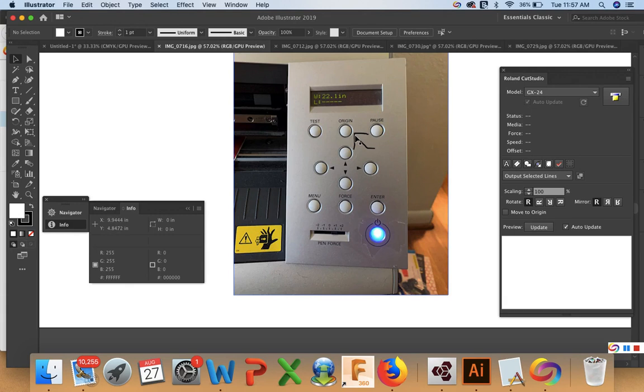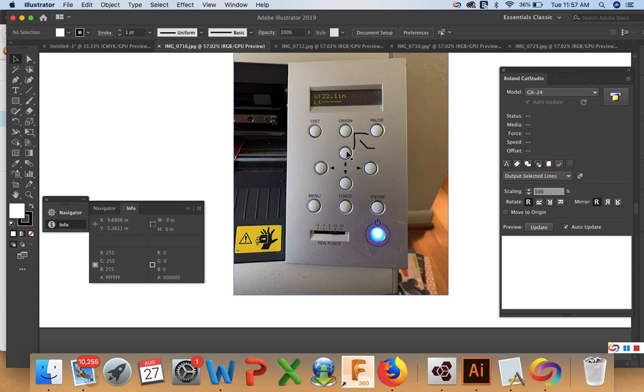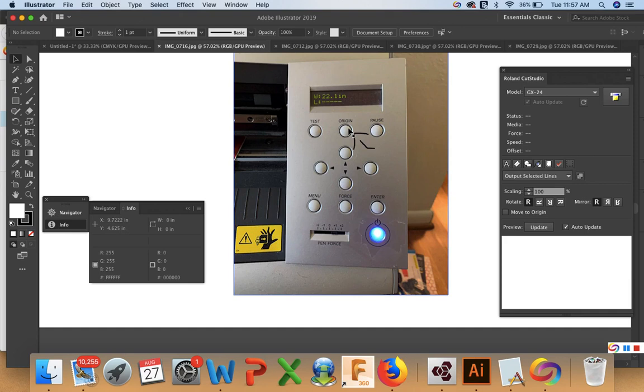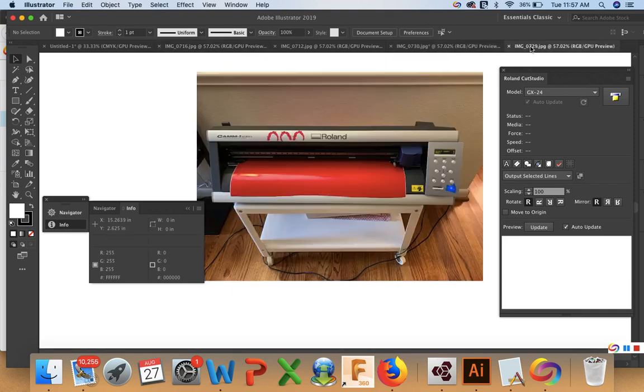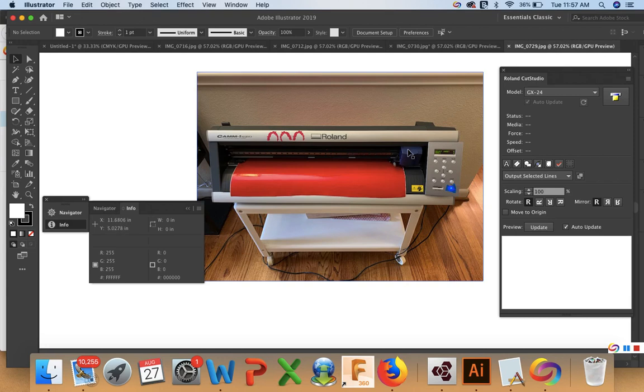So once I have this where I want it, I can move the up and down arrows to tell the plotter where to start on the page. I always start right at the edge in the lower left hand corner of the vinyl. But you're going to have to push origin. So press origin and hold it down for a couple of seconds. And then that will tell the plotter that it's ready to start. And it will also tell the plotter where to put the head of the cutters to begin cutting.